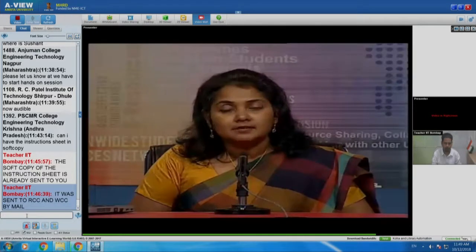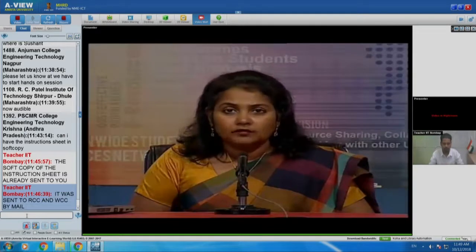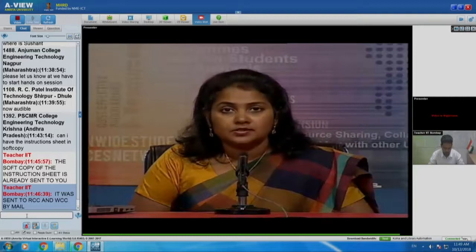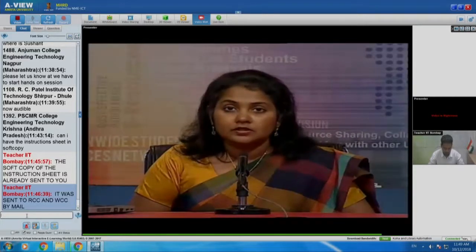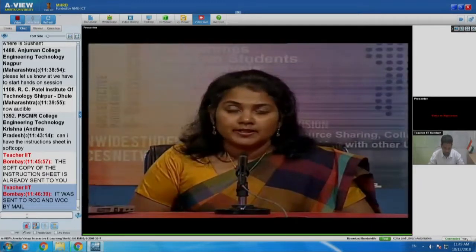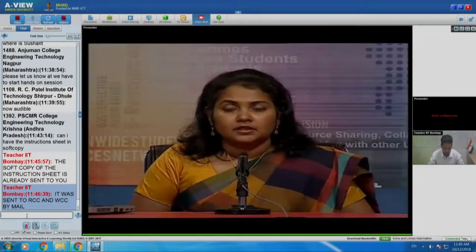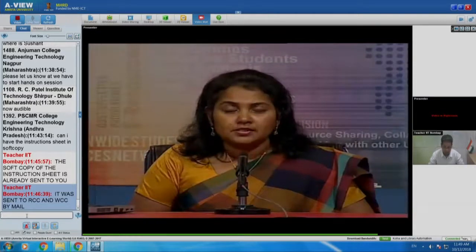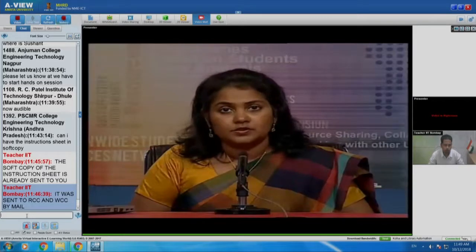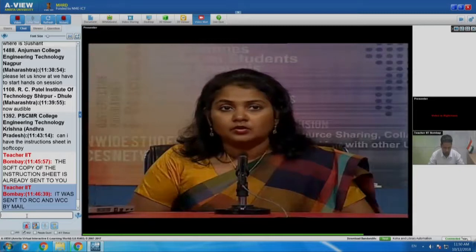Now, coming to the system administrators workshop. On 29th September, when you came to IIT Bombay for the coordinators workshop, you were part of the demonstration session. Subsequent to 29th September, we have created four new tutorials. You have to go through those four new tutorials and learn how to install Koha on your laptops. For this workshop, you have come with your own laptops and your own headphones.